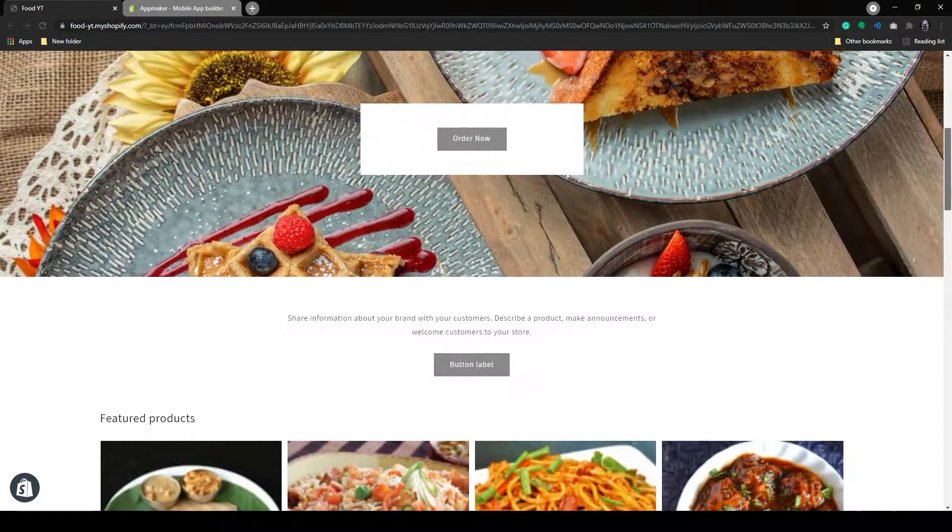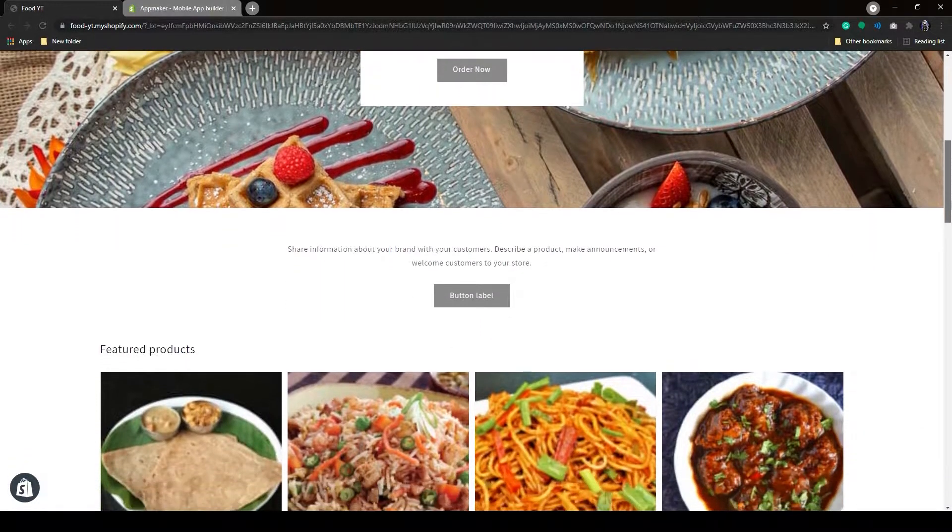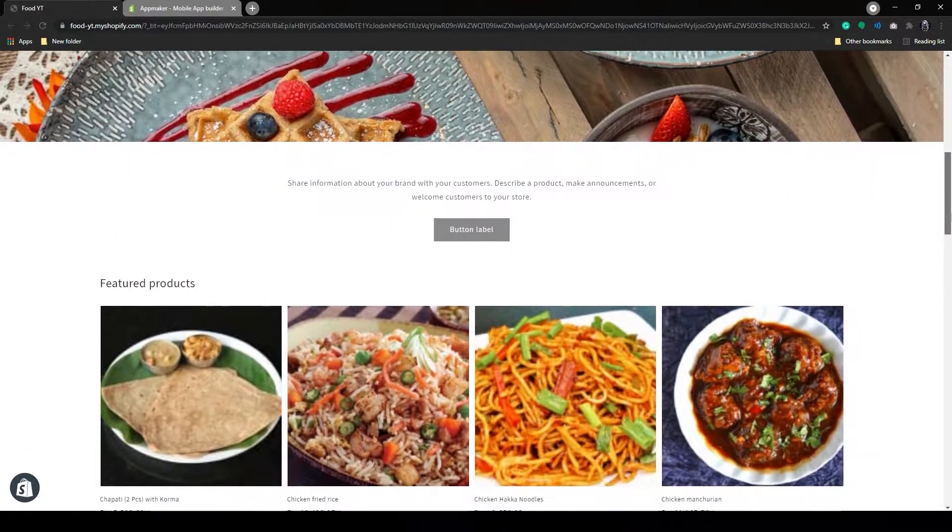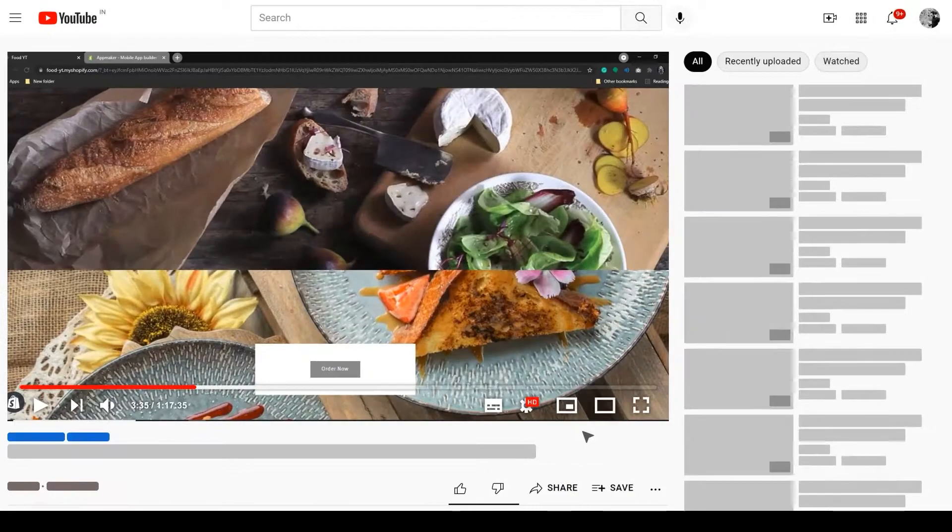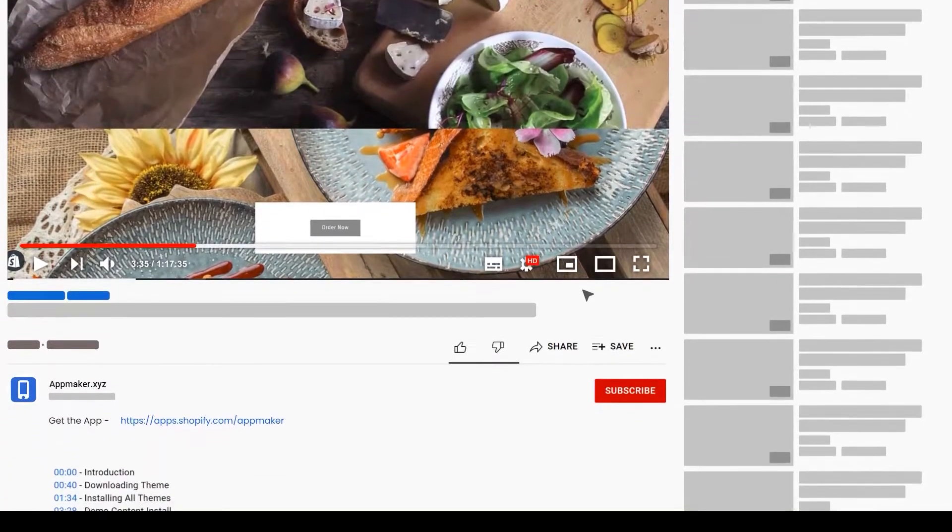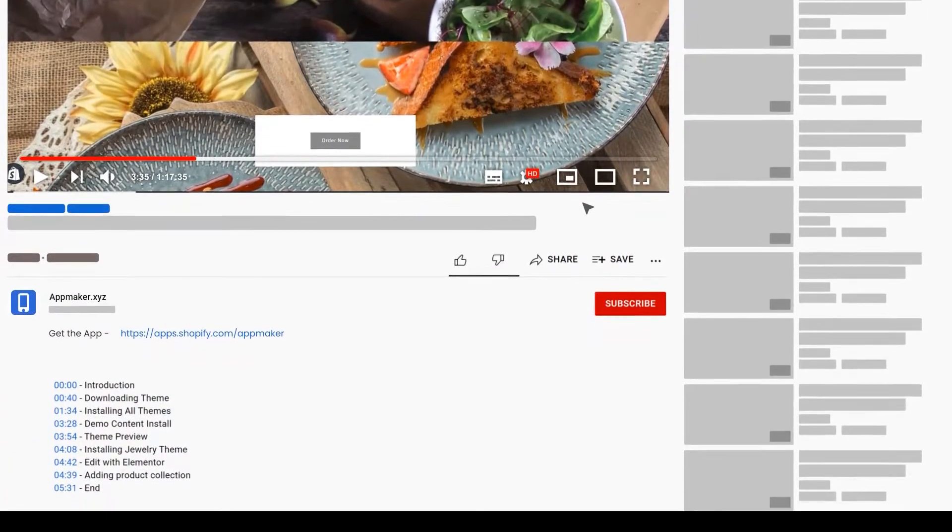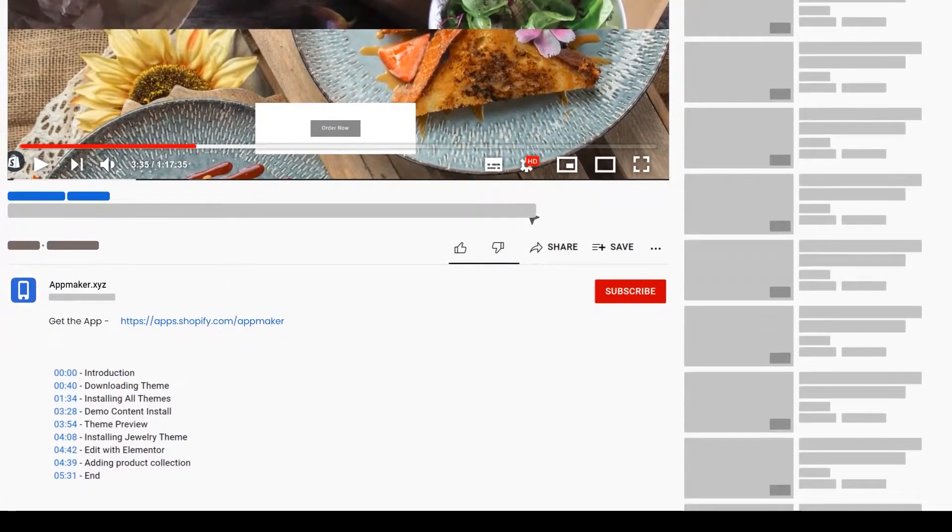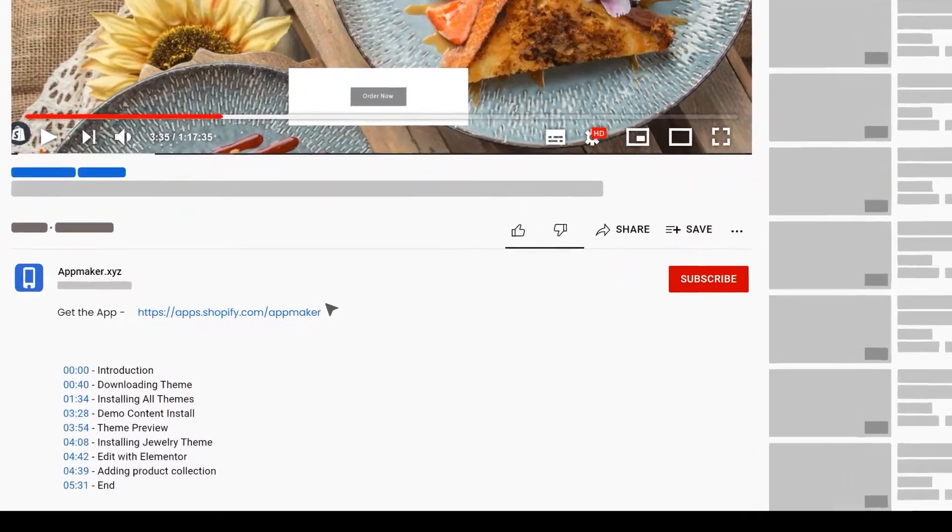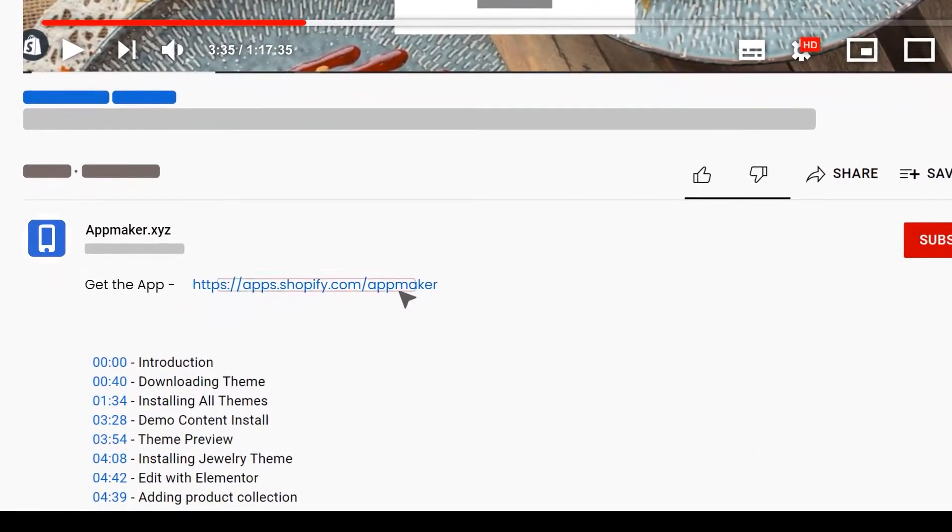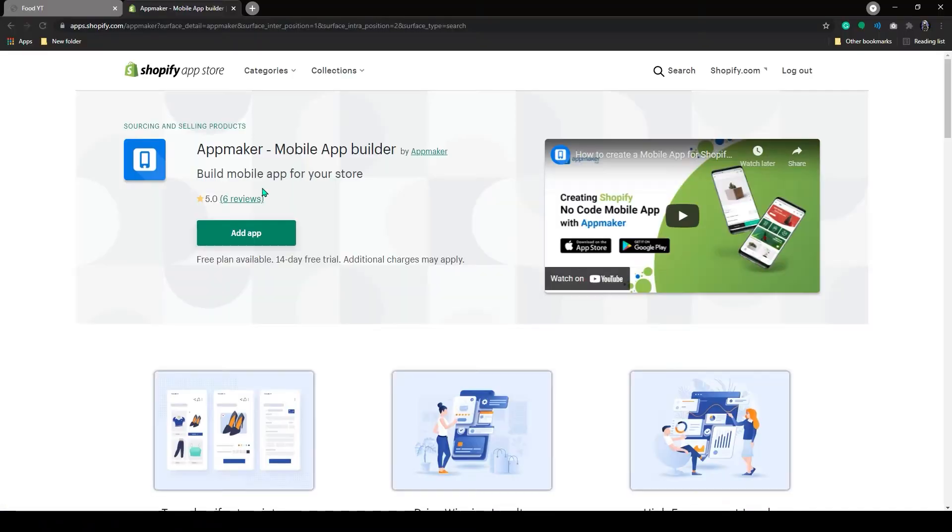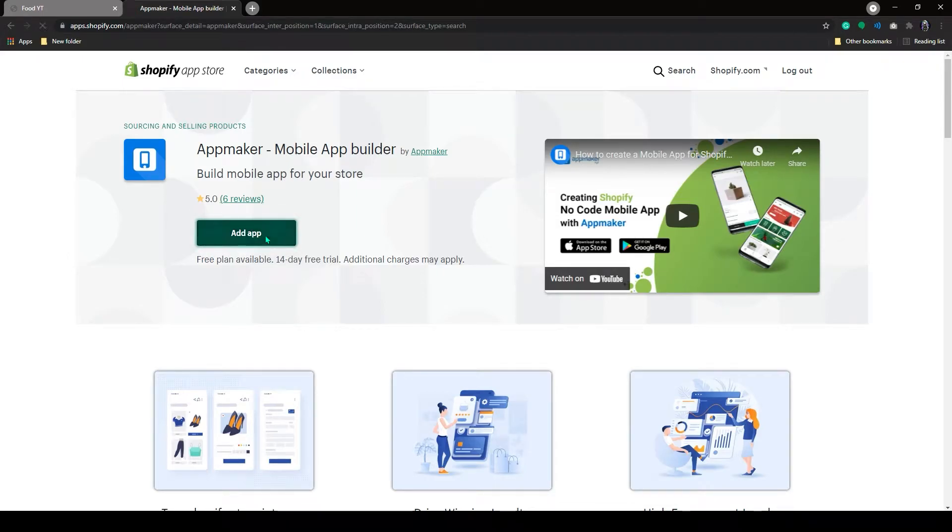This is a basic food delivery store. Let me show you how you can convert this to an app. For that, we need to add the App Maker app to our Shopify dashboard. You can find the link for the app in the description. It will redirect you to this page. Here, click on Add App.